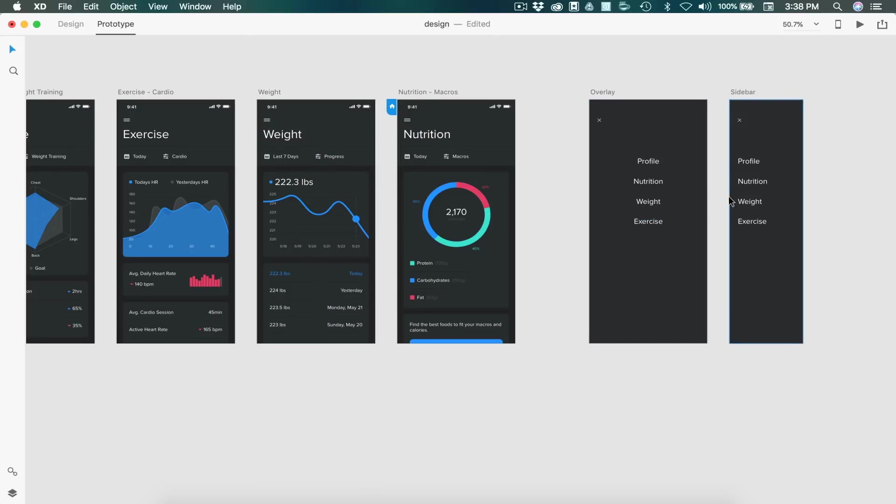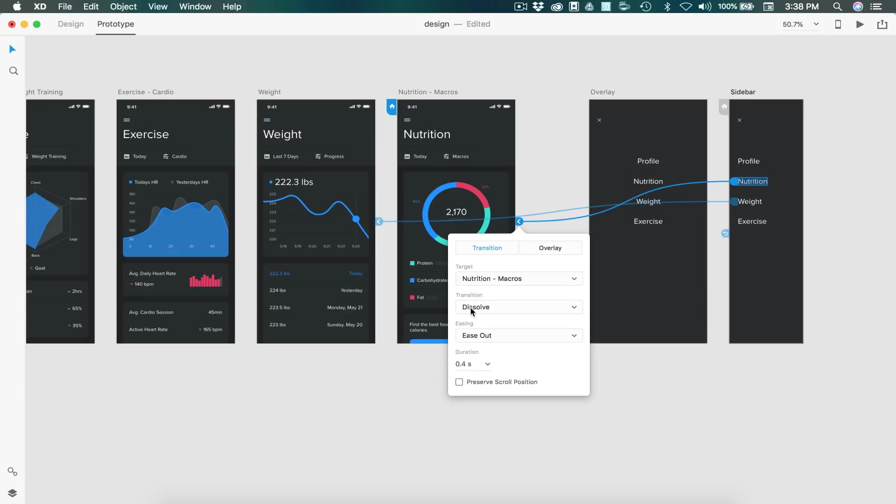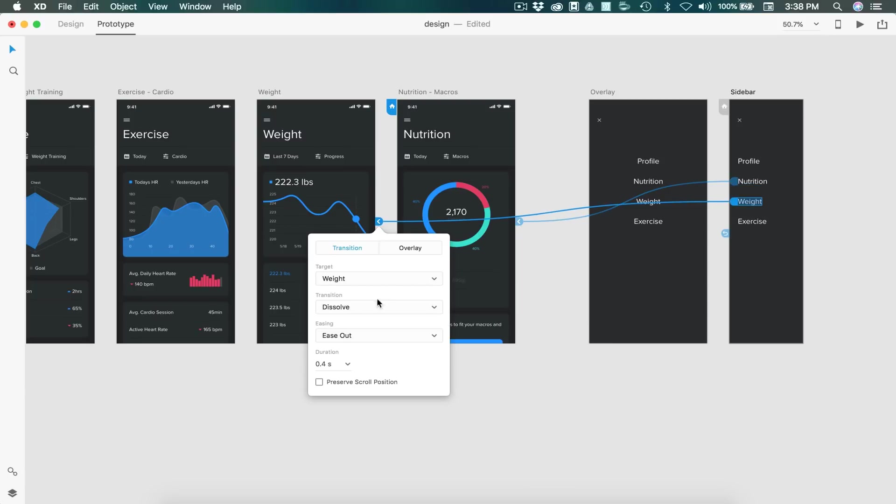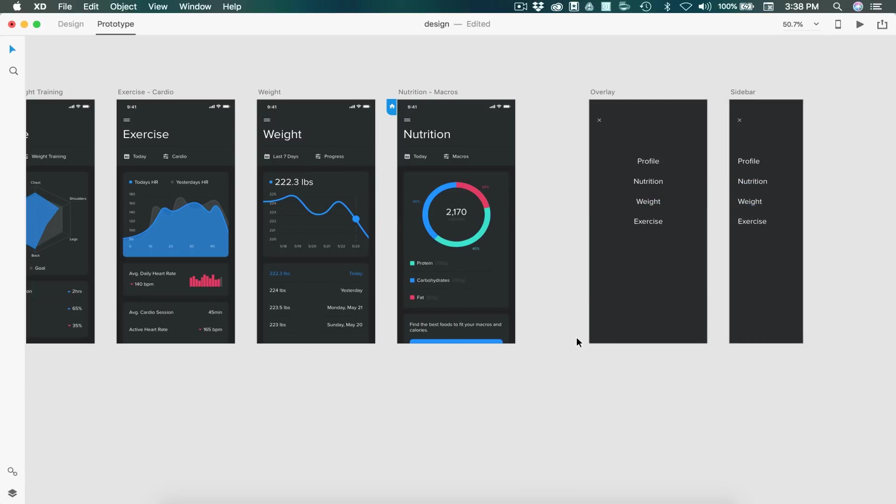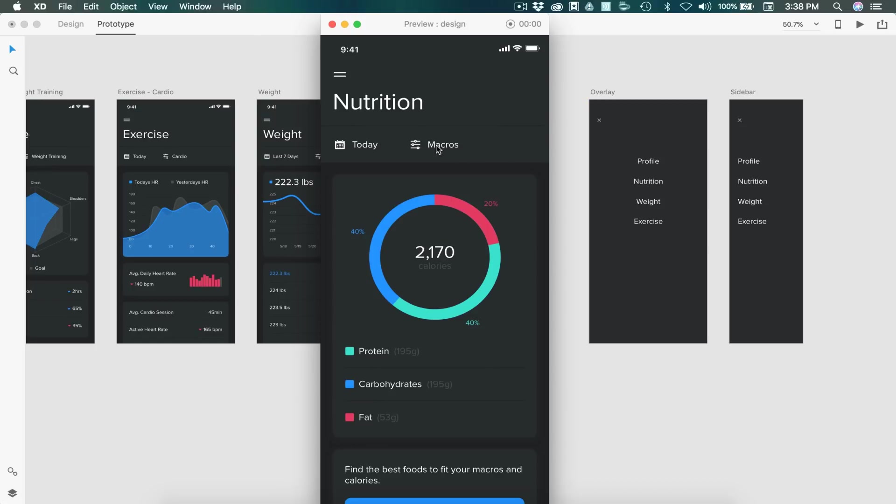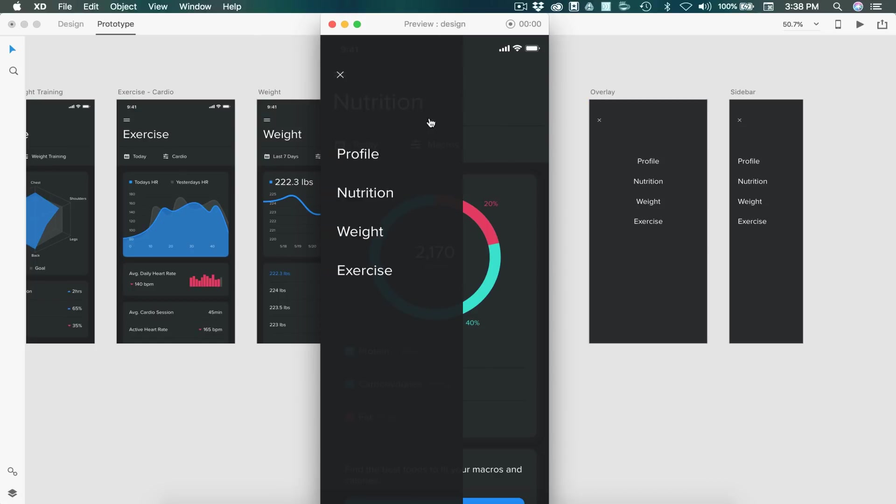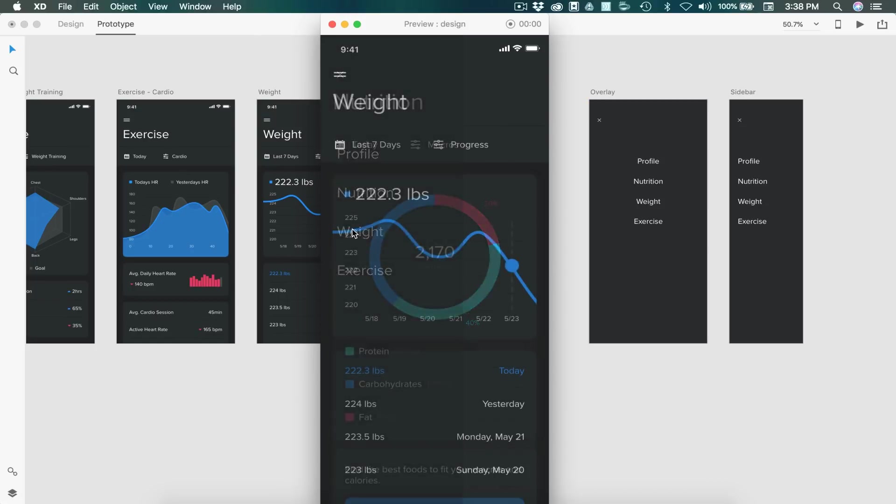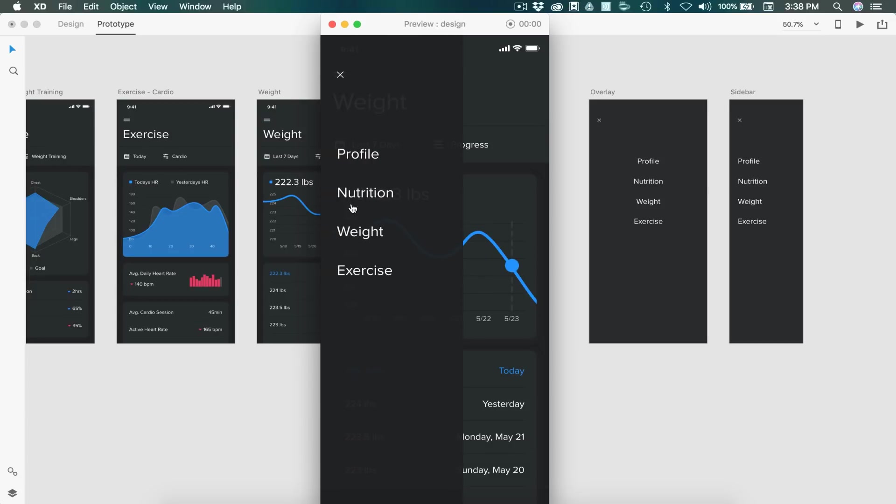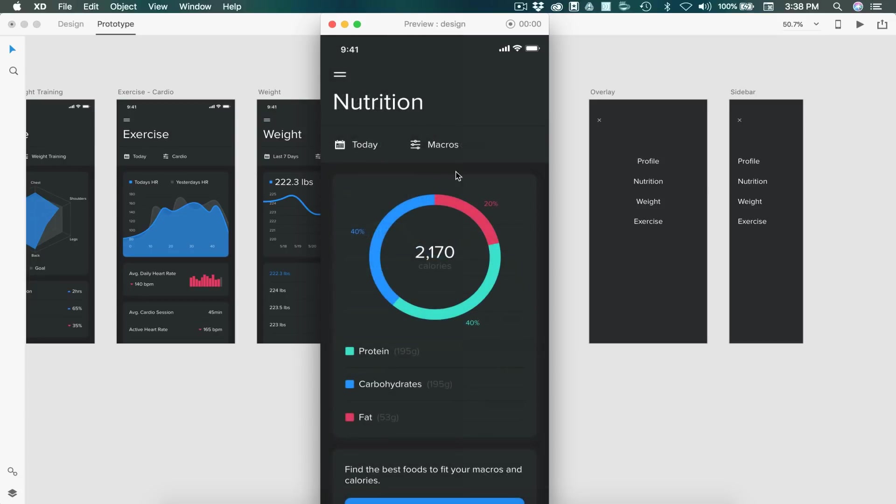When I select nutrition or weight, I want to make sure that this is going to dissolve out. So I have my transition on both of those set to dissolve. So now when we select live preview, this time we're going to have our sidebar come in. We're going to select our page and then it dissolves out and we can go back and forth.